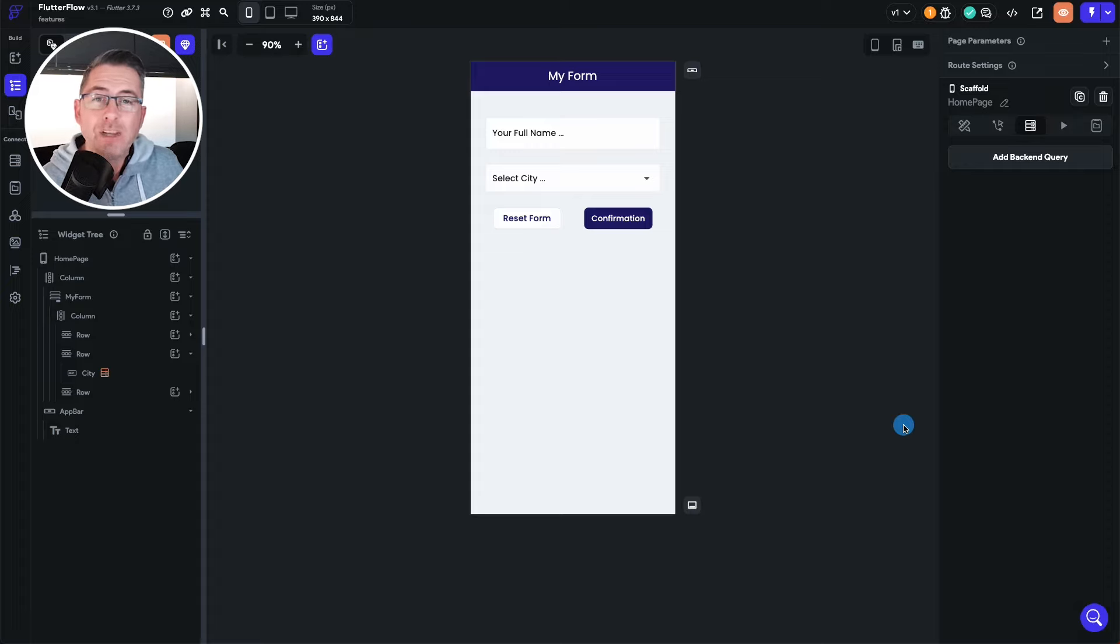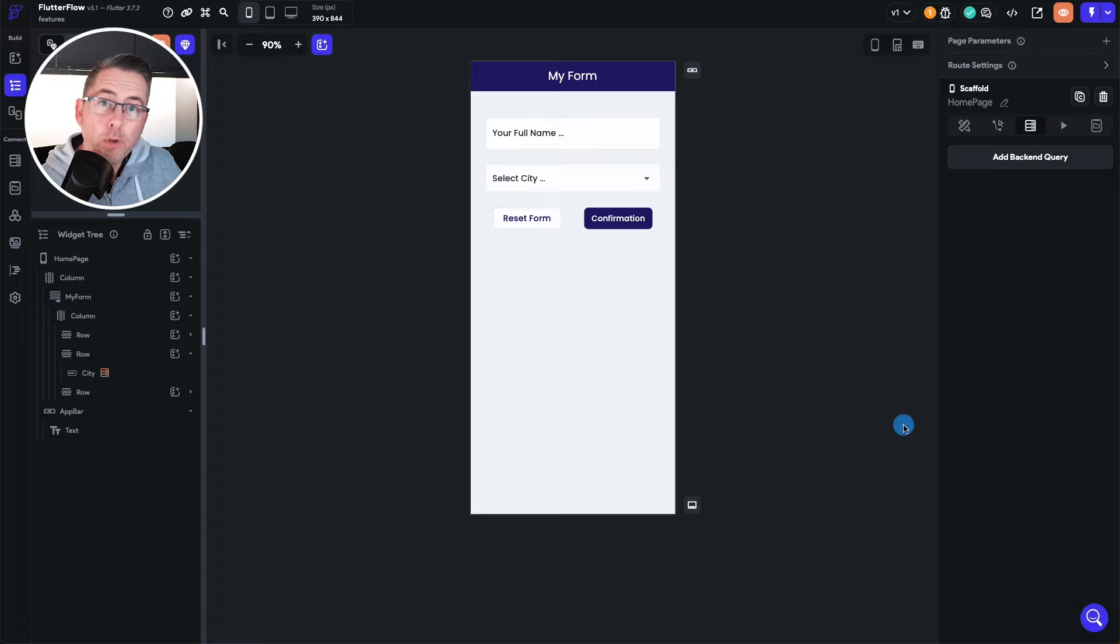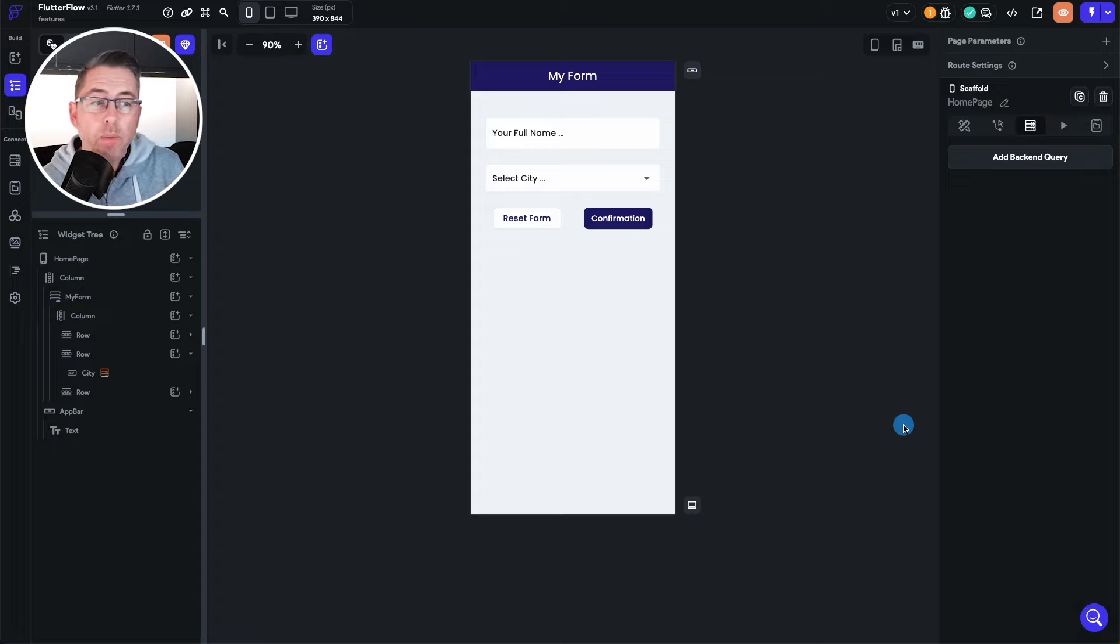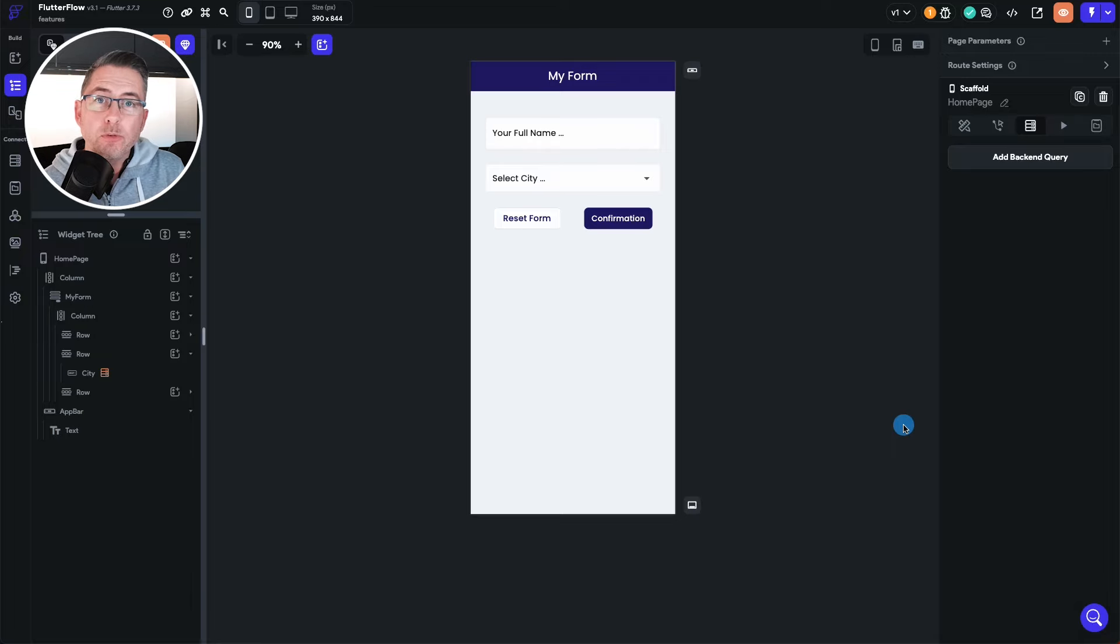It's all about caching your backend queries. Now I've put a quick Firebase sample together and I'm going to walk you through it and I hope you find this video useful.